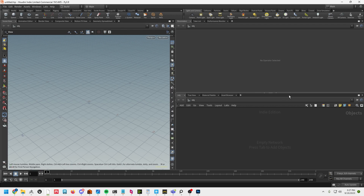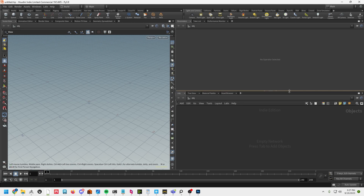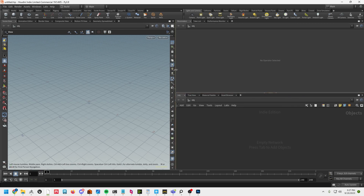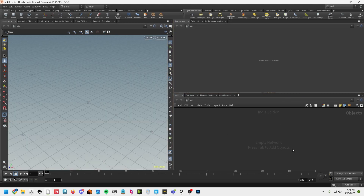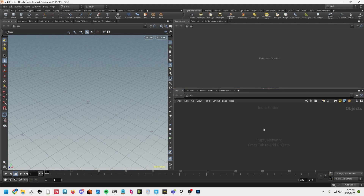There are tons of videos and tutorials out there on how to create expertly done landscapes. That's not what this tutorial is for. Most of the work with terrains and landscapes involves lots and lots of tweaking and dialing in, which is incredibly boring to watch. So let's go ahead and jump in.